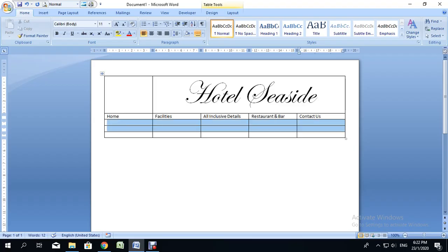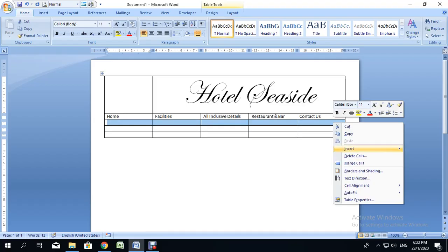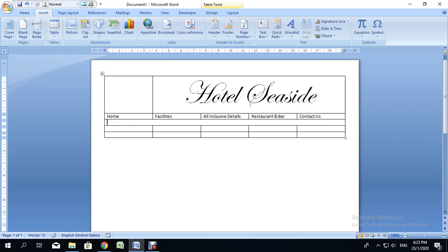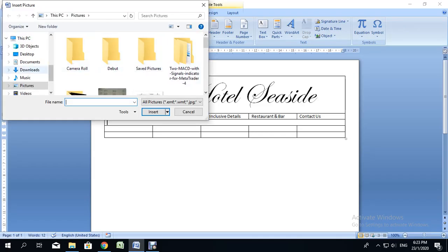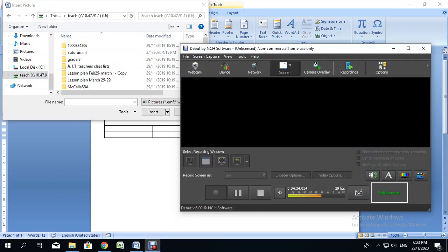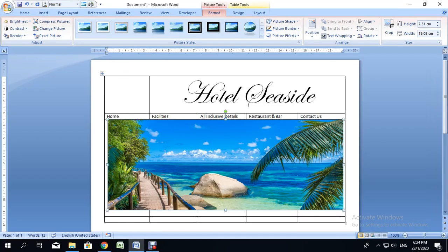For the third row, I'm going to merge all of those cells into one because I want to put a picture in it. The picture should be landscape in nature. I have some pictures already saved, so I'll go to Insert, then Picture, search for those pictures, and insert one. The picture fits nicely into the slot.